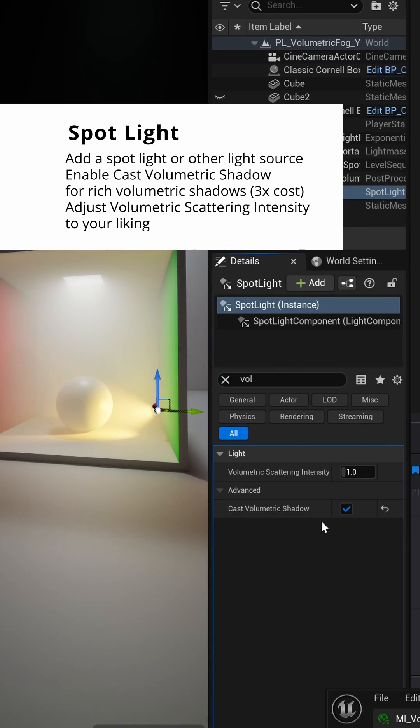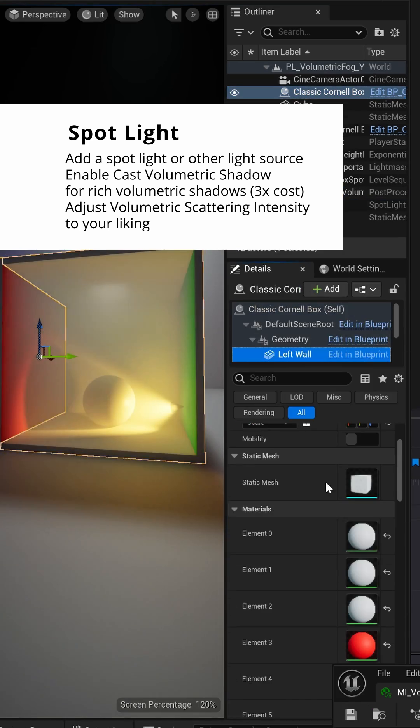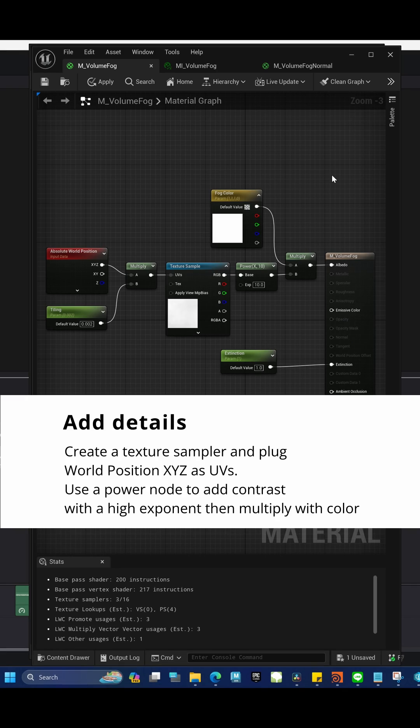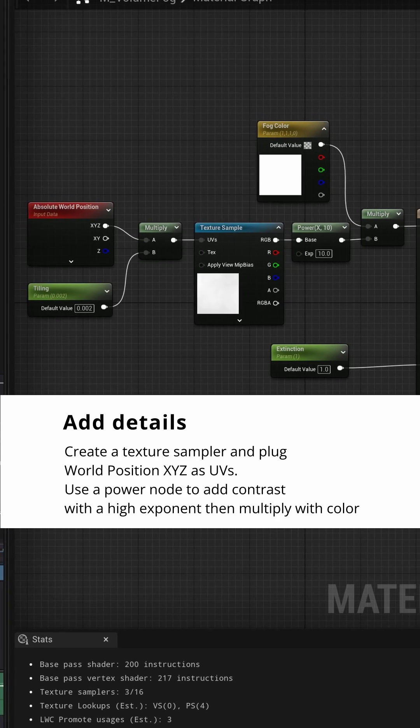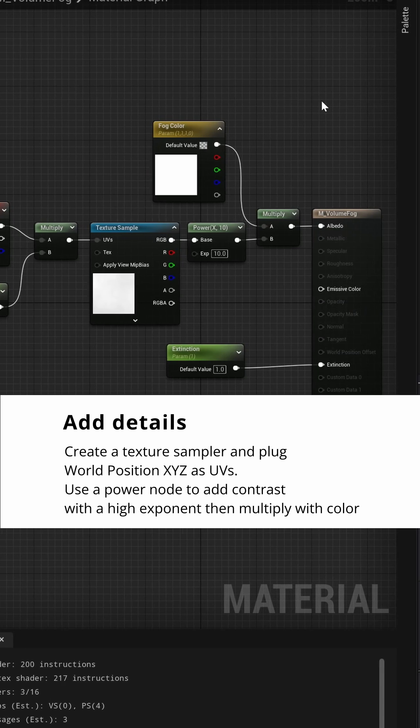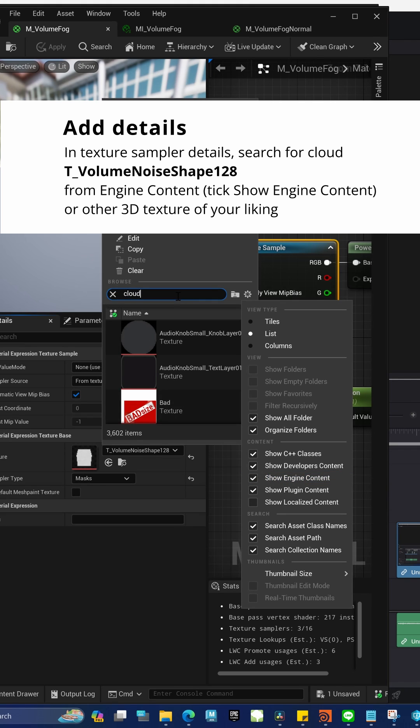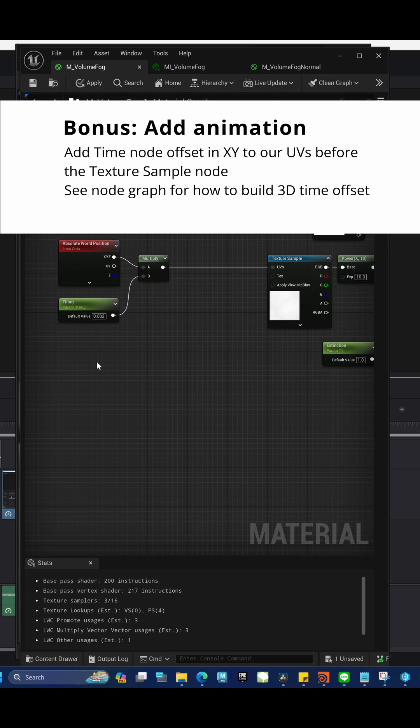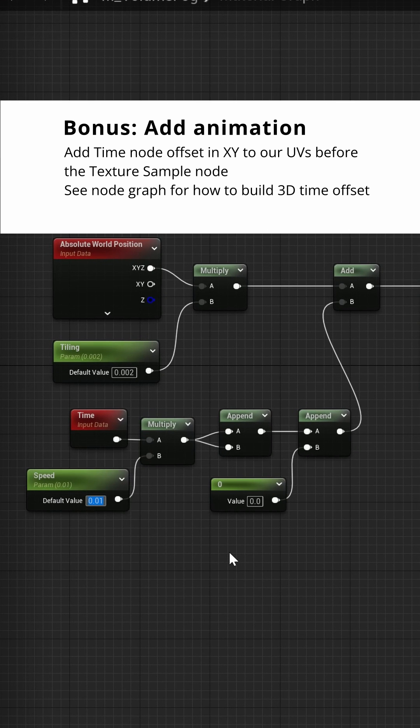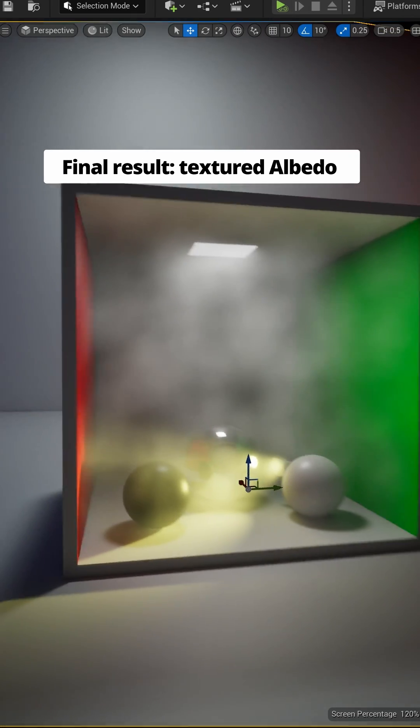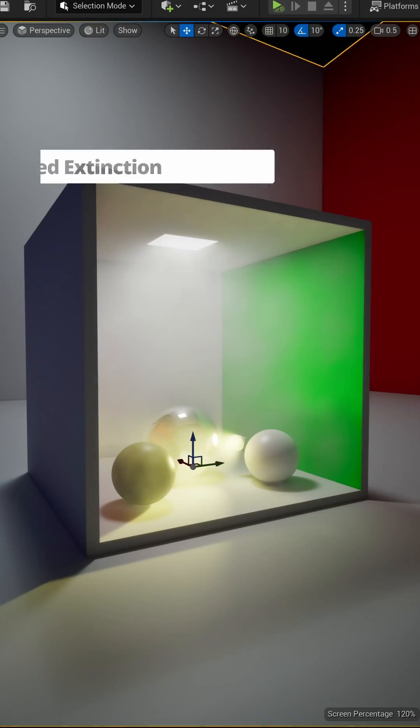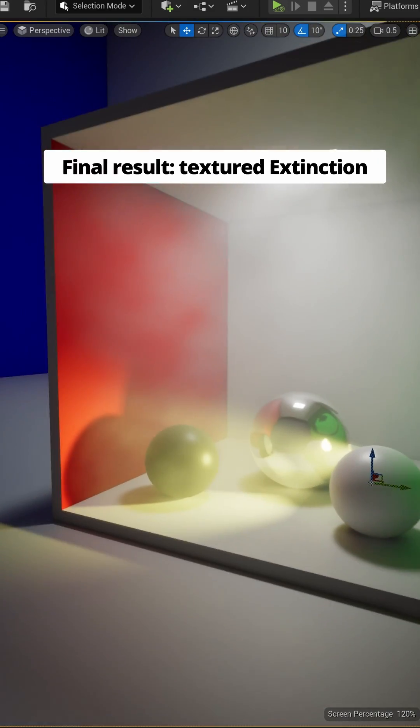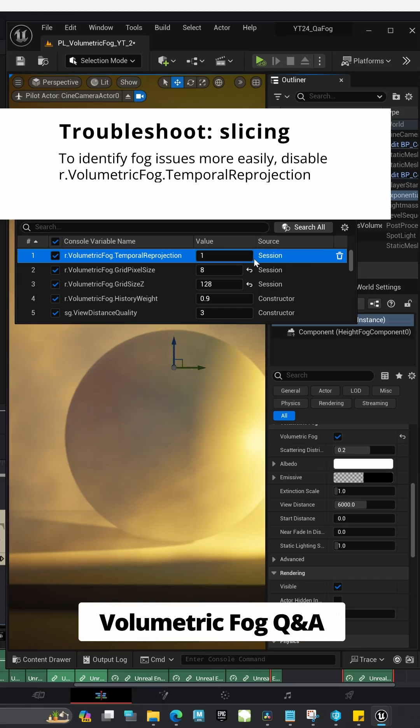Next, add a spotlight and enable Cast Volumetric Shadow. Detail can be easily added using 3D textures, such as this cloud texture from the engine content. We also add fog animation using the Time node. By adjusting albedo and extinction textures, you can achieve smoky, steamy and other fog types.